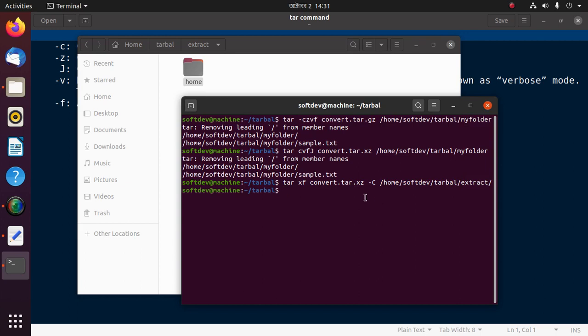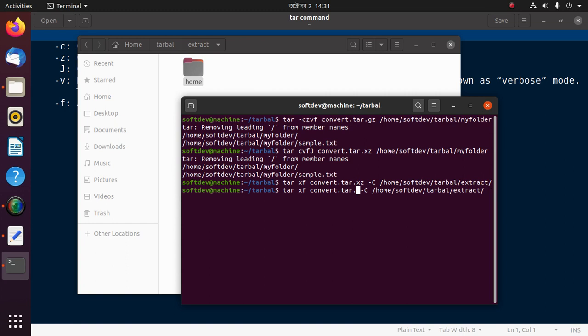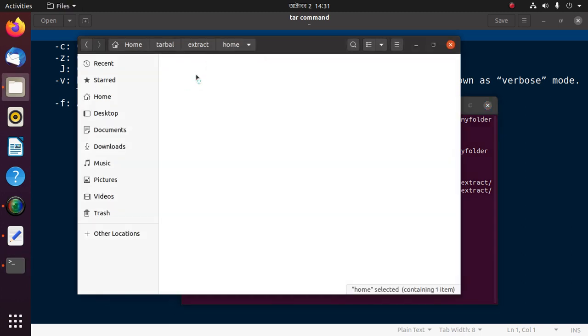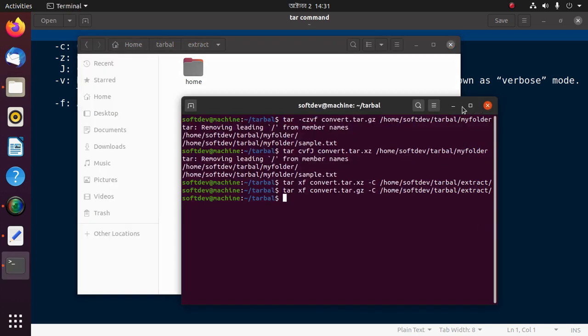So we can extract the gz file using this command and hit enter. Check again.